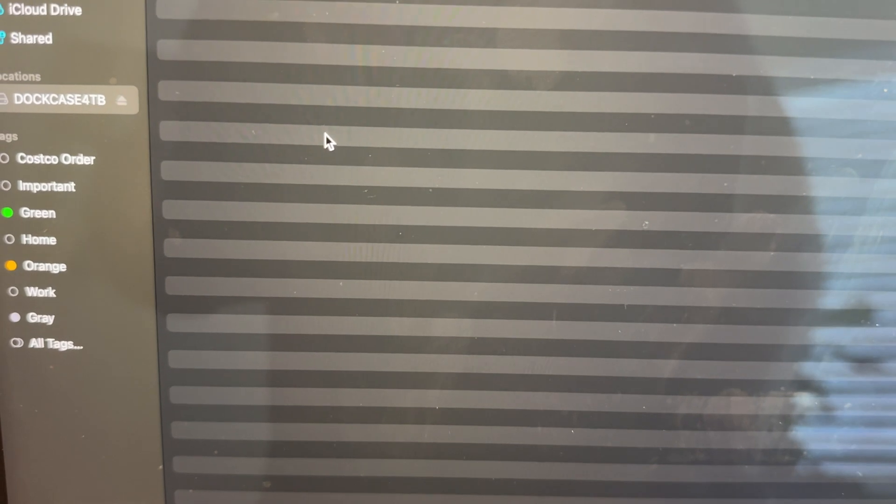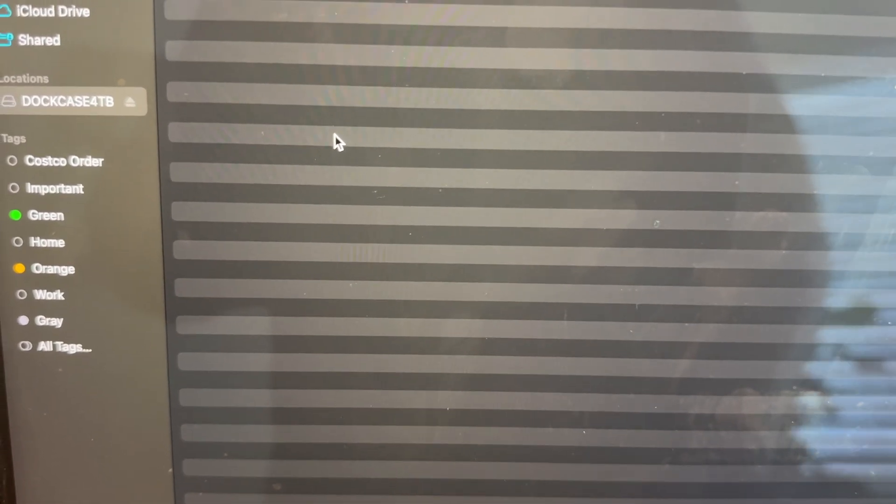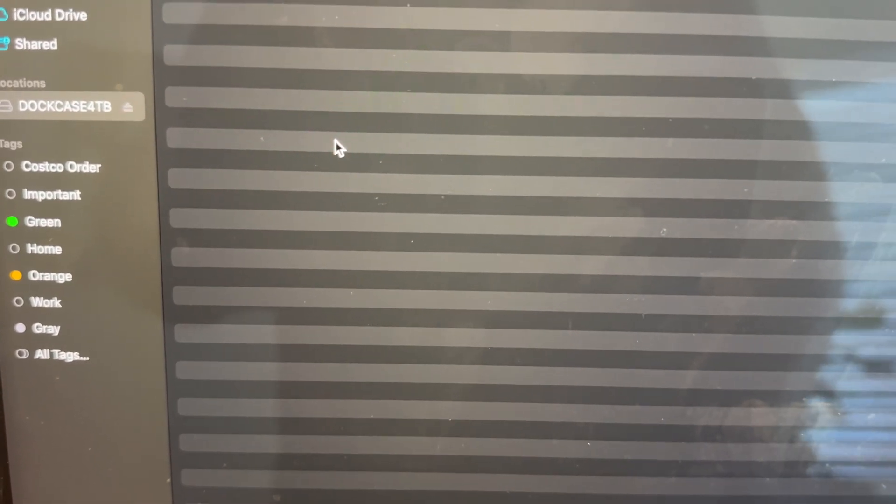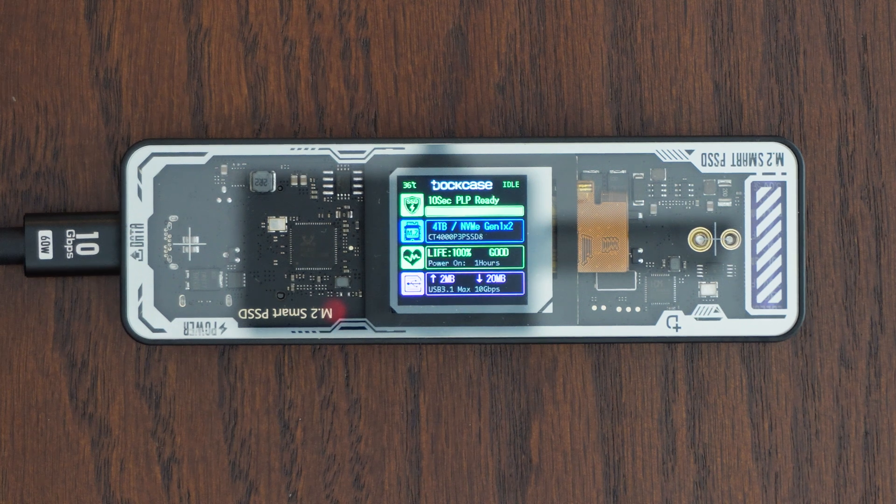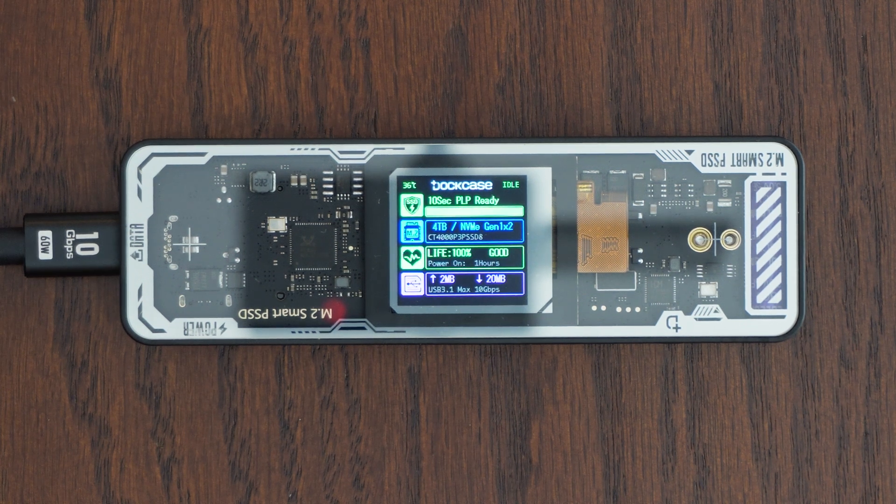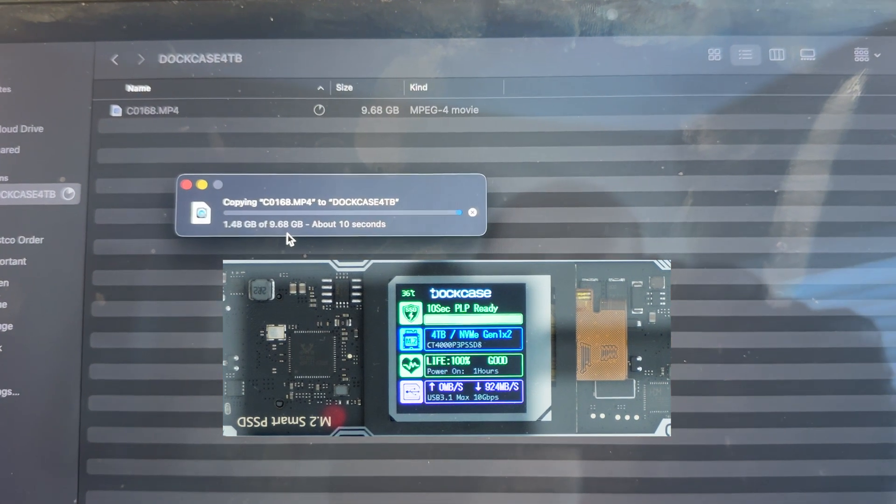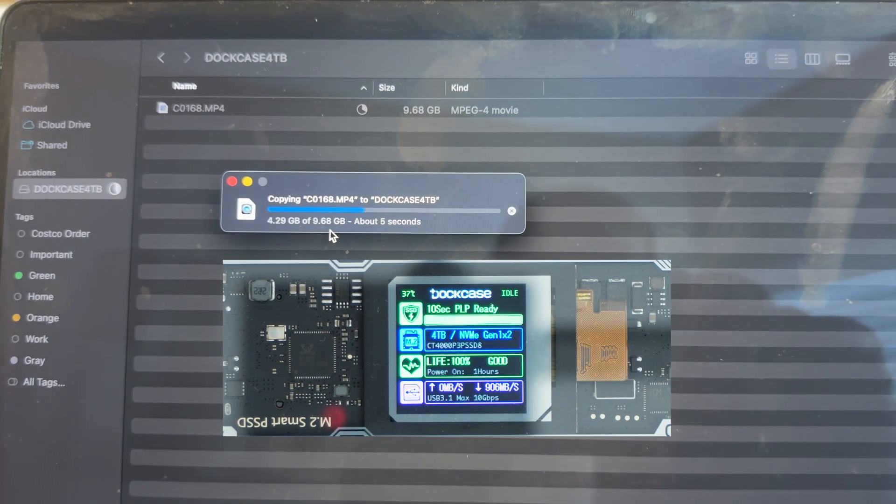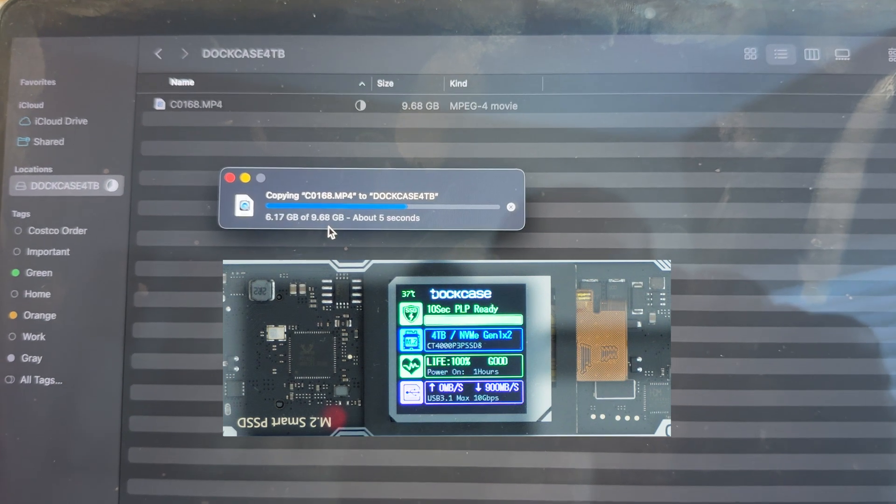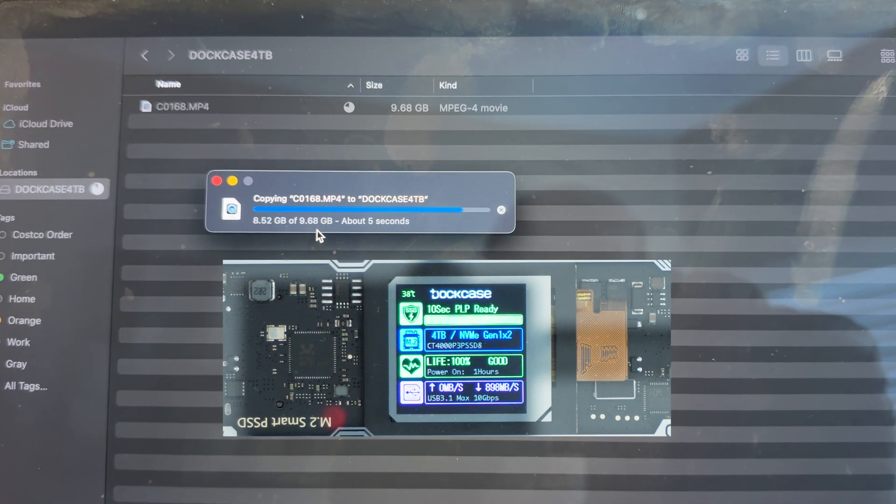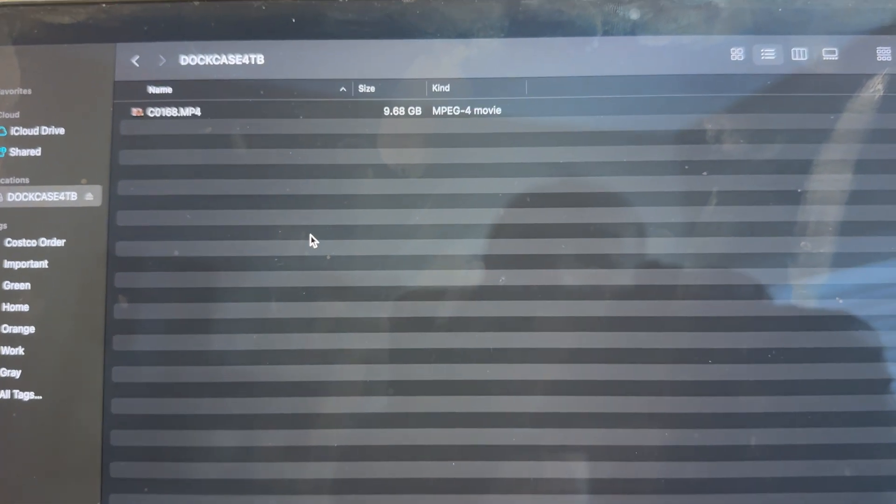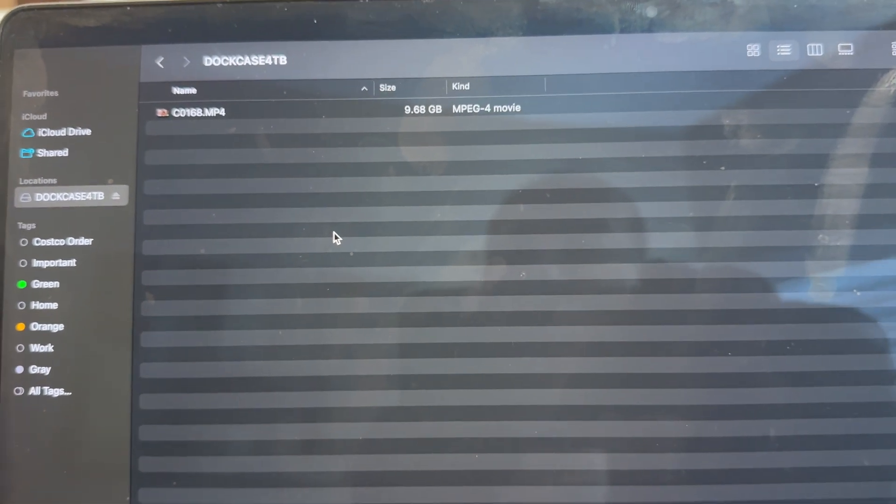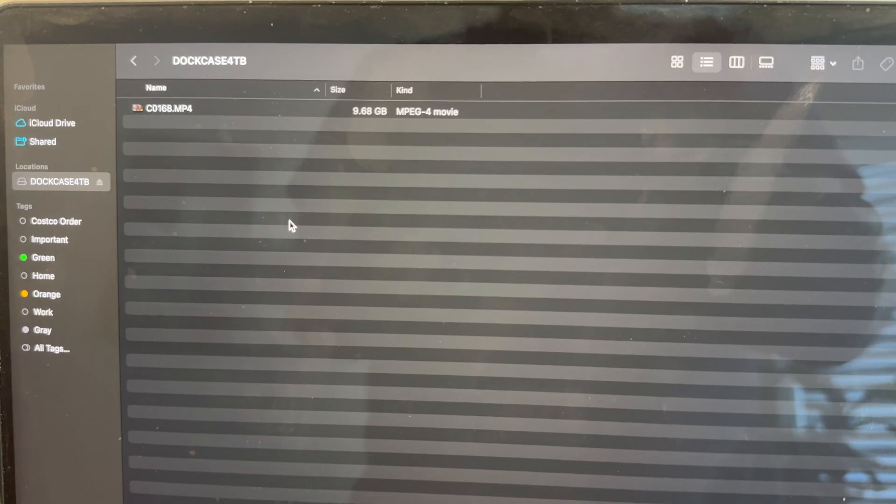What I'm going to do is I'm going to transfer a 10 gigabyte video file from my MacBook onto the DockCase Explorer Edition. I'm going to go ahead and paste the item and we'll see what kind of speeds we get. And there we see that I transferred the 10 gigabyte file from my MacBook onto the DockCase Explorer drive.